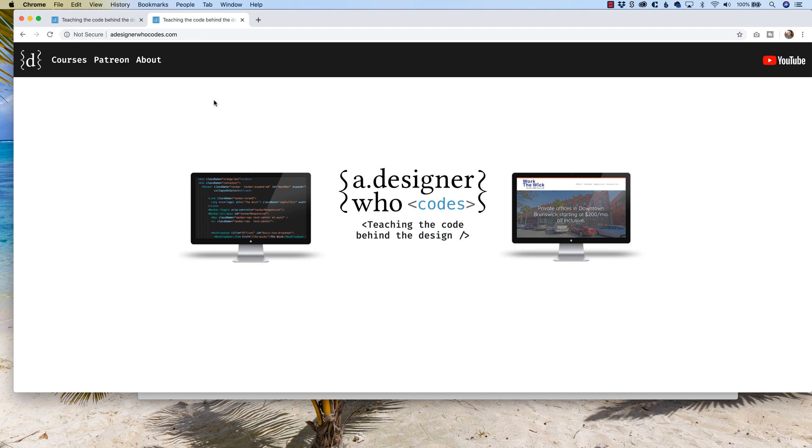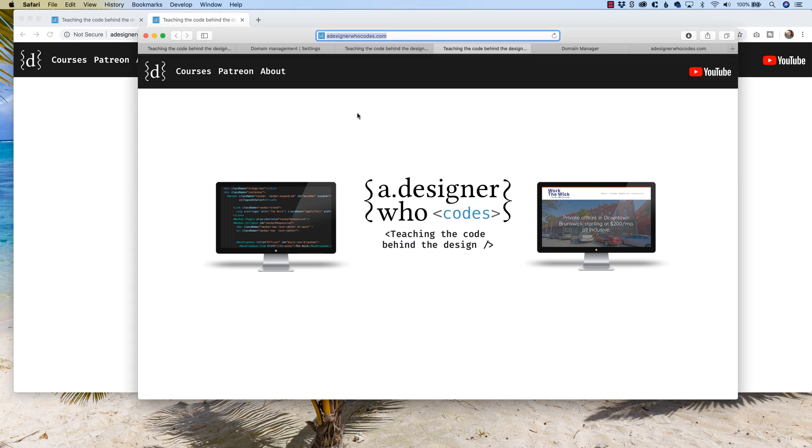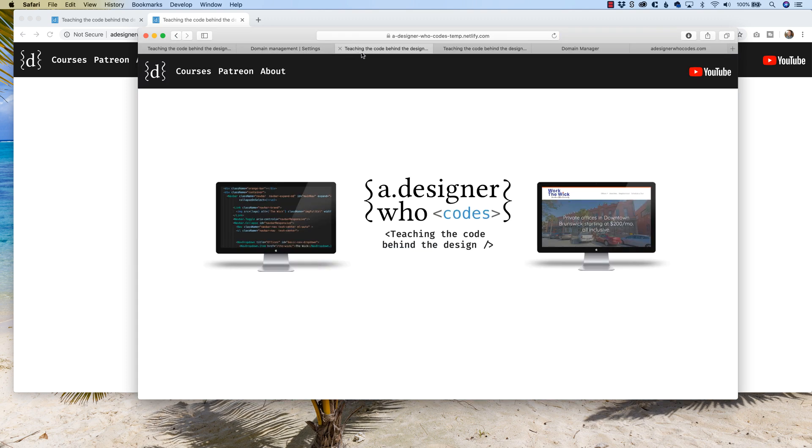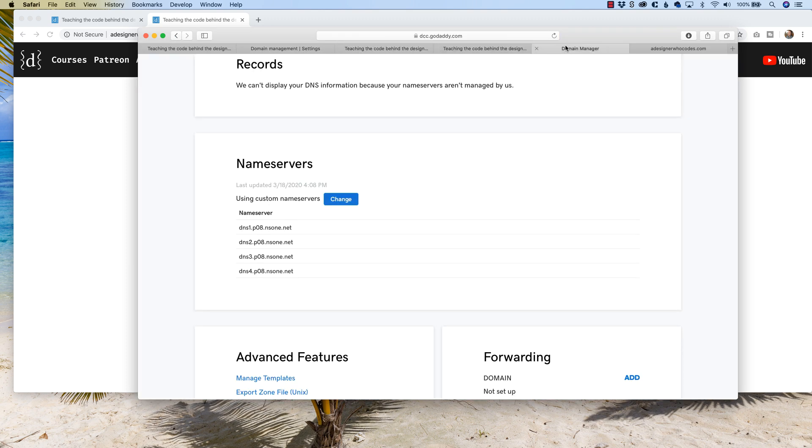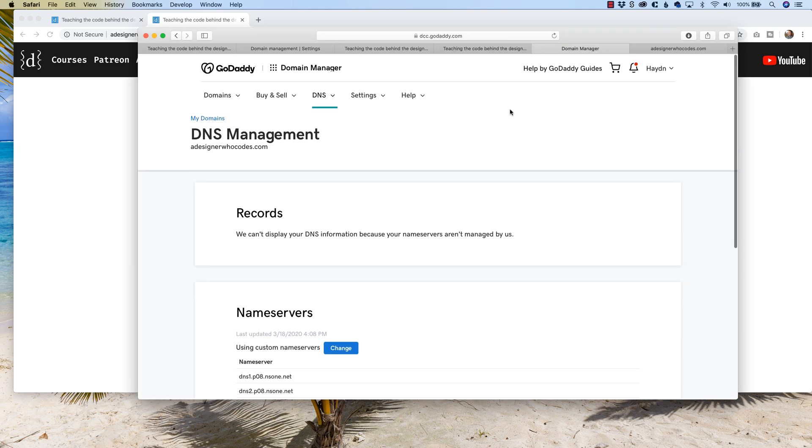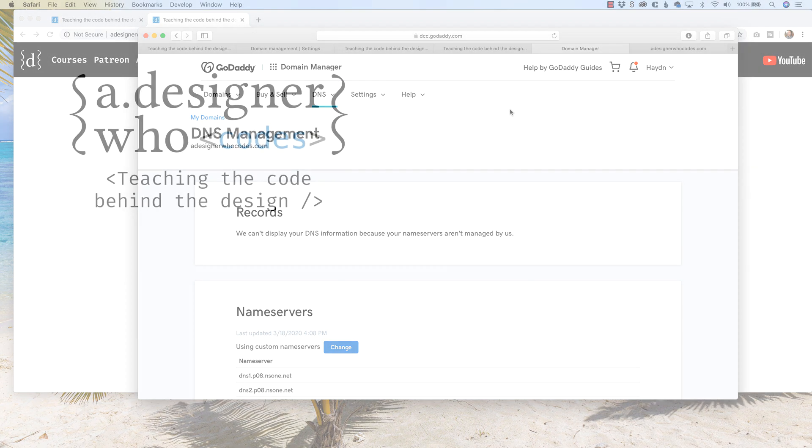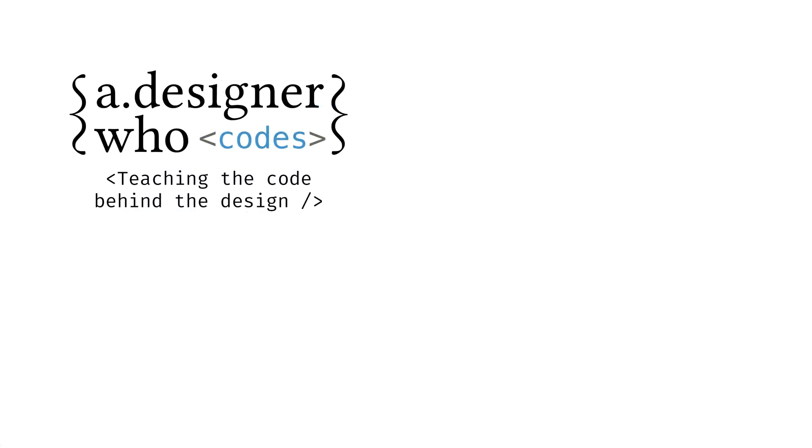And once you got it, you're good to go. But that was all it took to connect Netlify to my domain name, which happened to be in GoDaddy. Go Uber. Thank you.